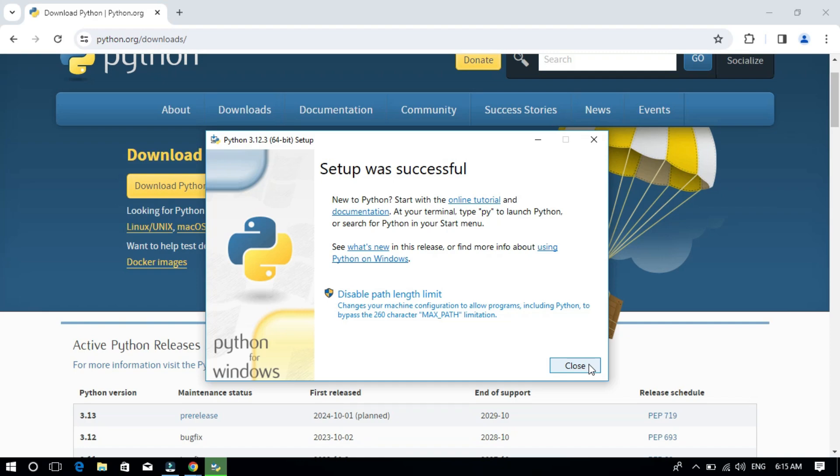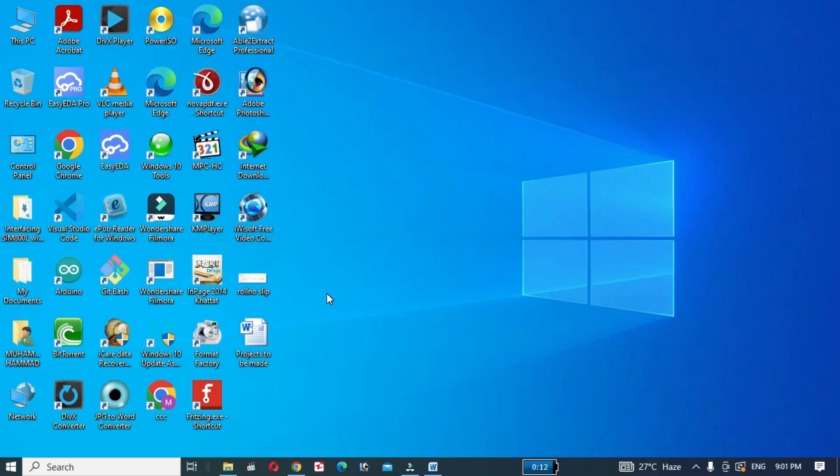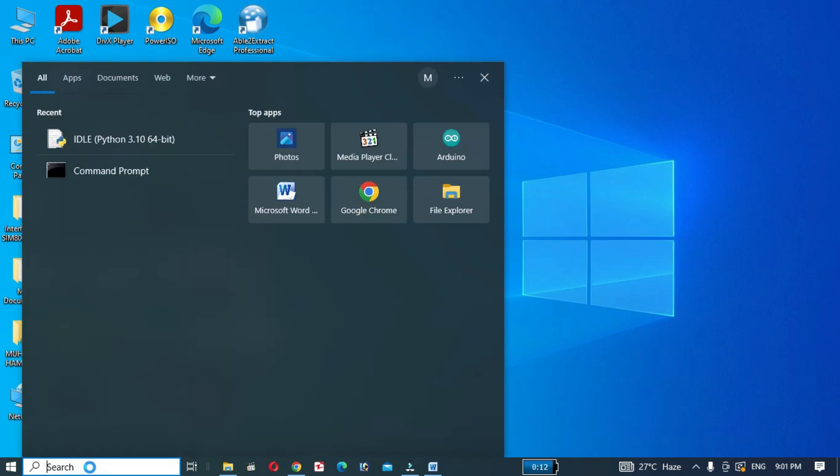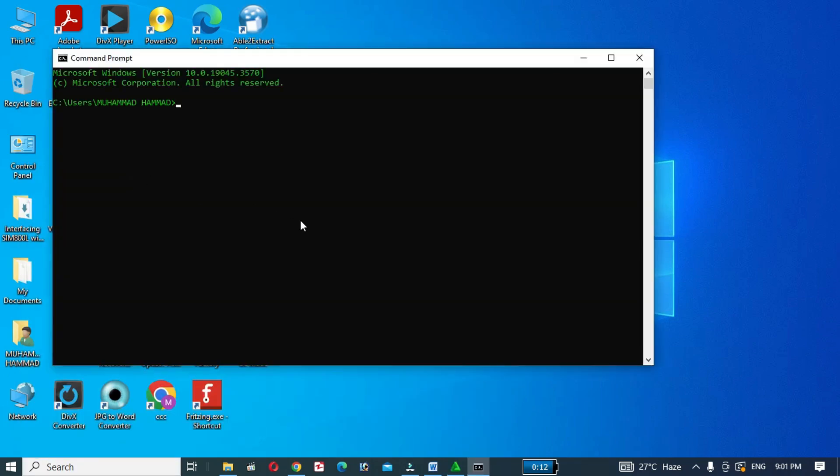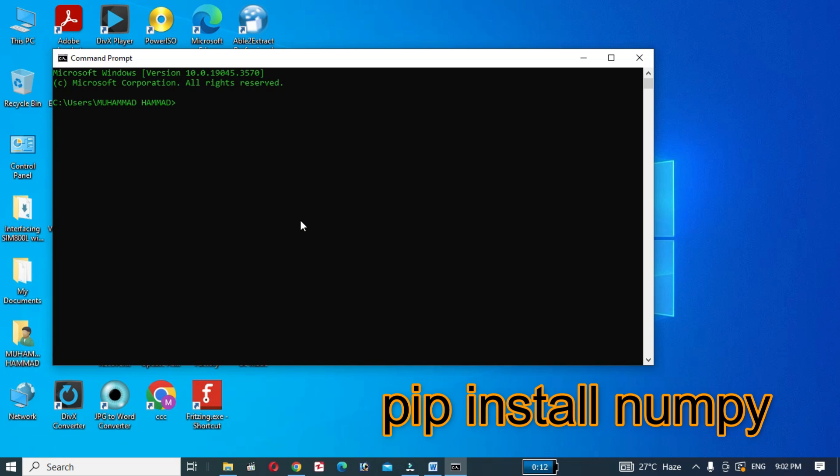After installing Python, open your terminal or command prompt and run these commands to install the necessary libraries. Write the command pip install numpy.